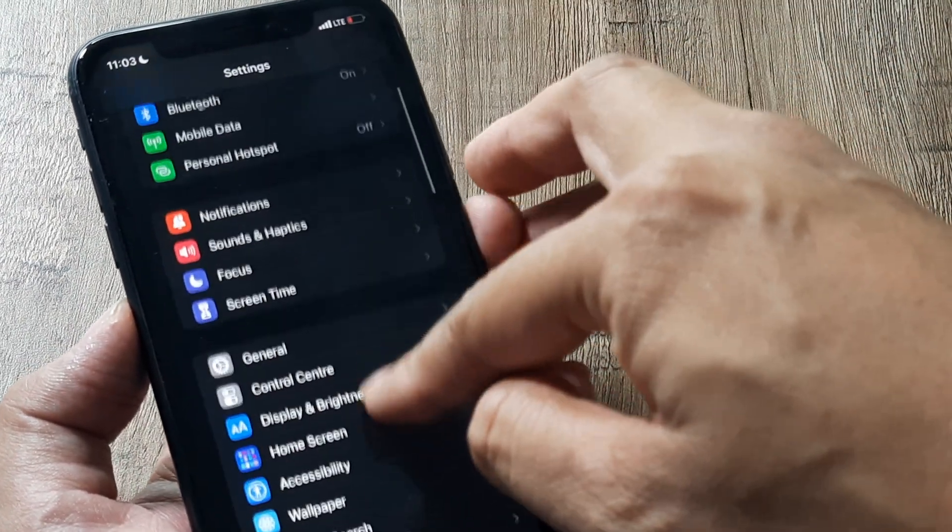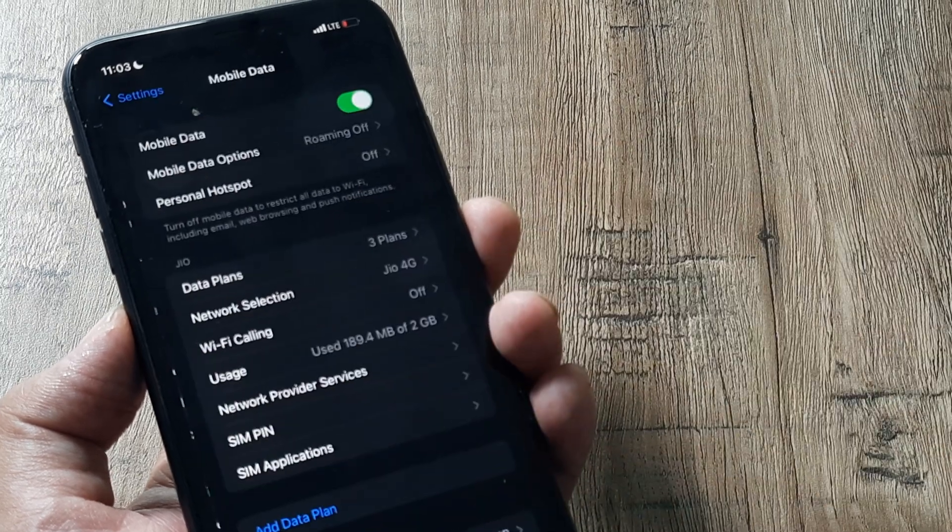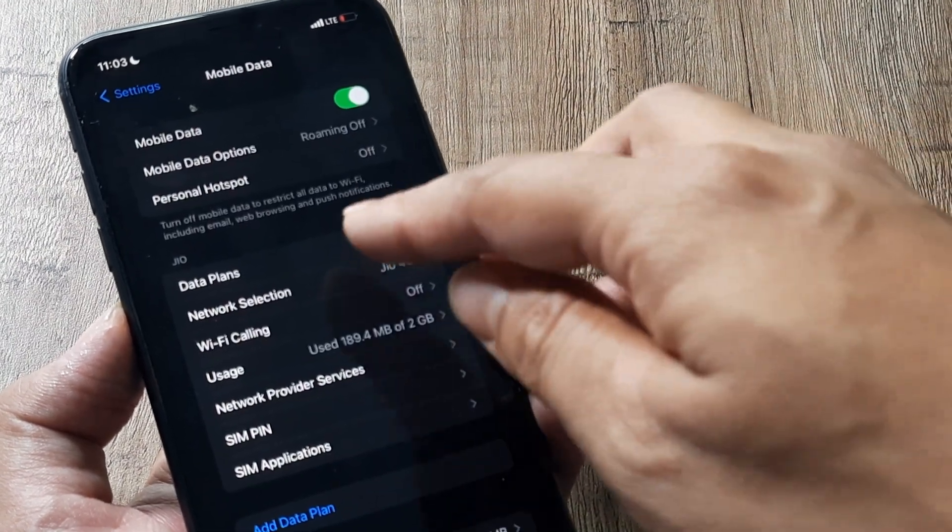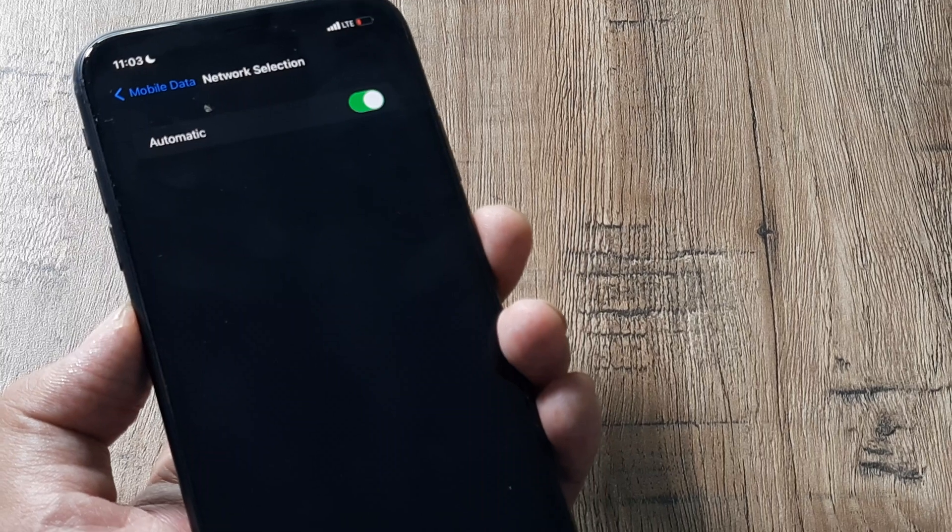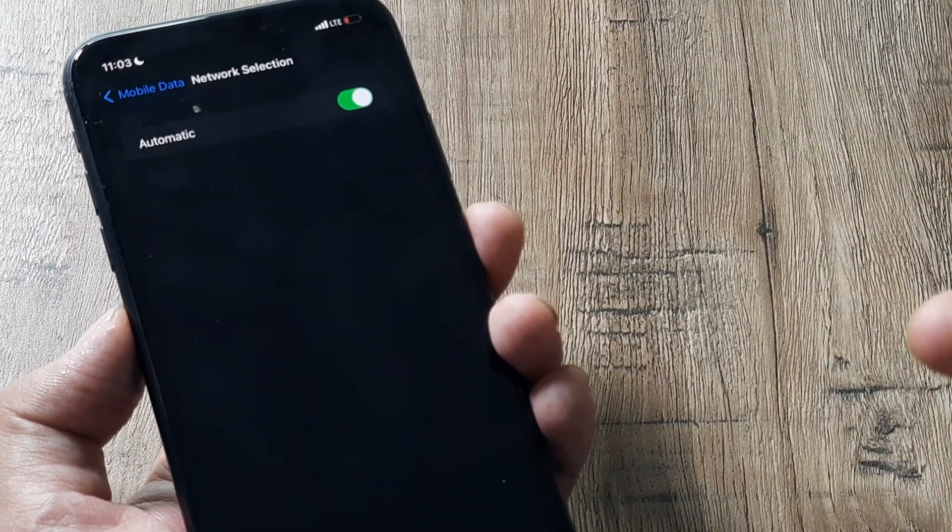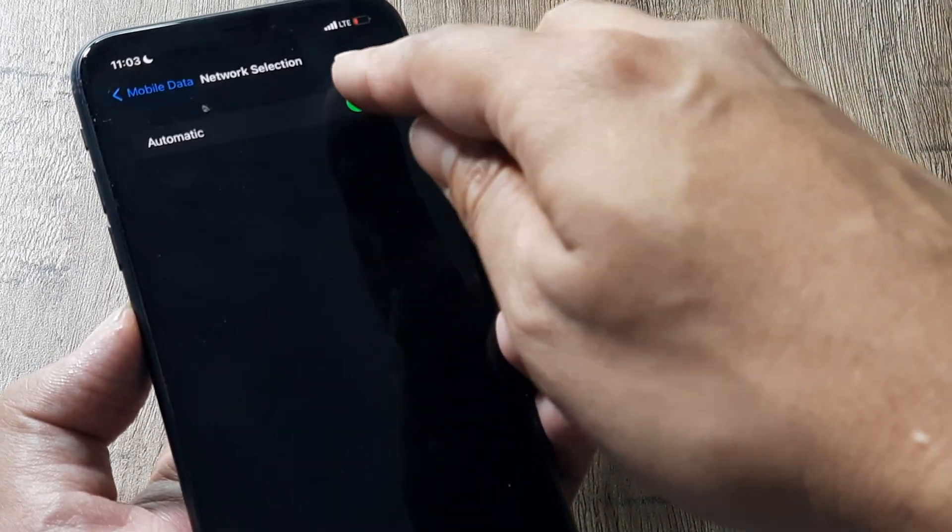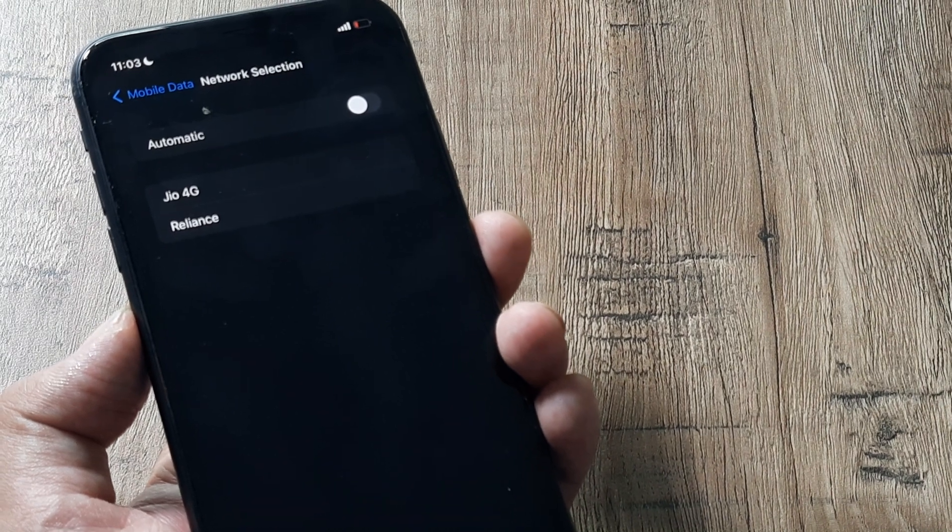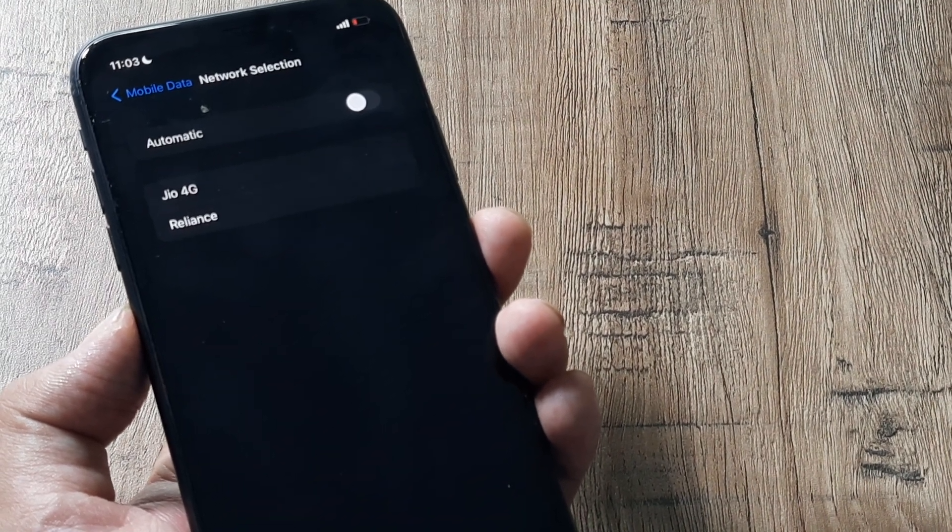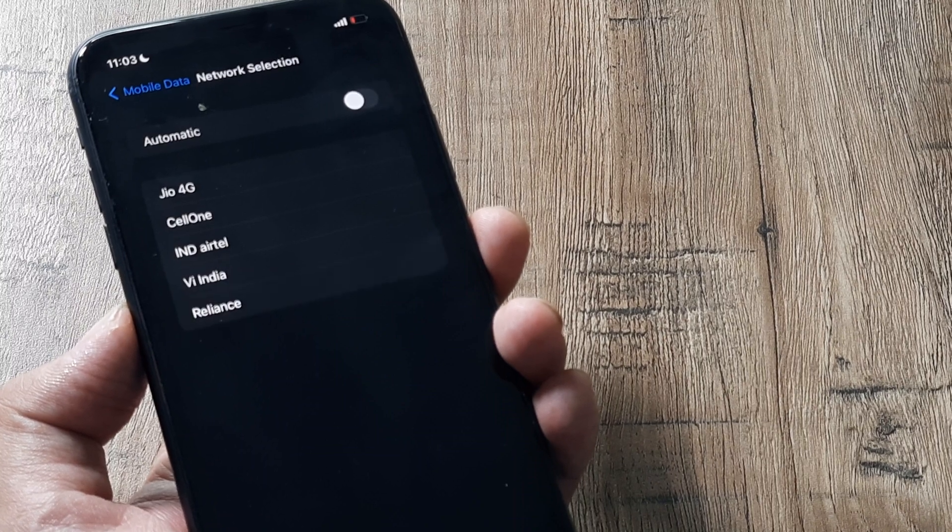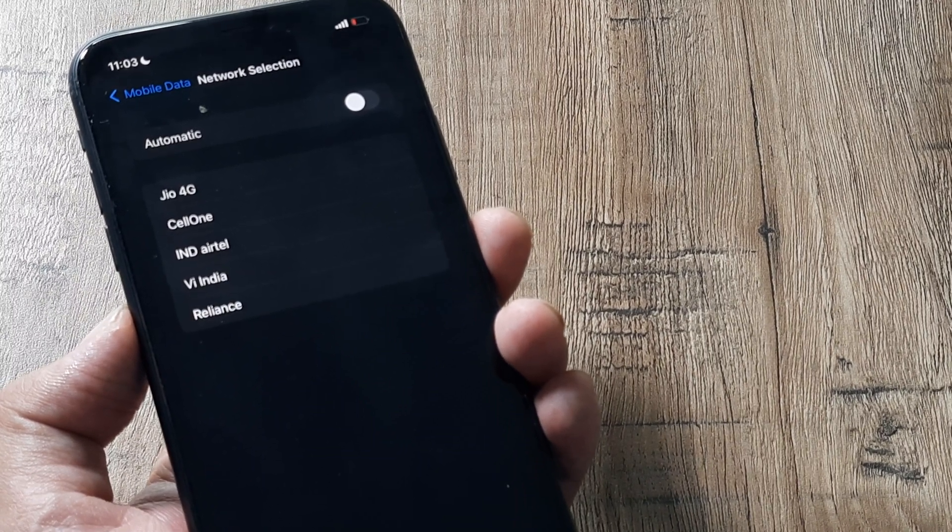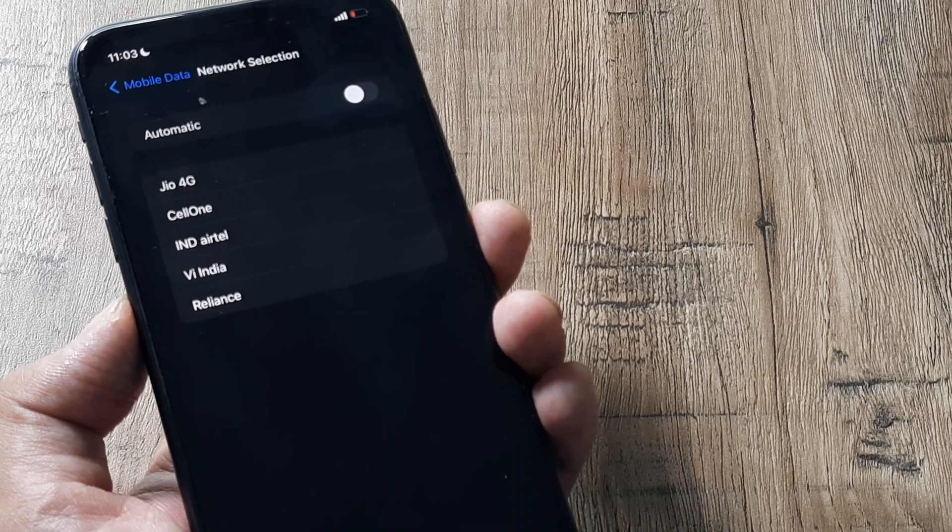Now if this doesn't work what you can also do is head towards your mobile data and then where you see network selection where it would be automatic, well because the sim hasn't detected the network what you can do is simply turn that off so that you get to see a list of networks which come manually.